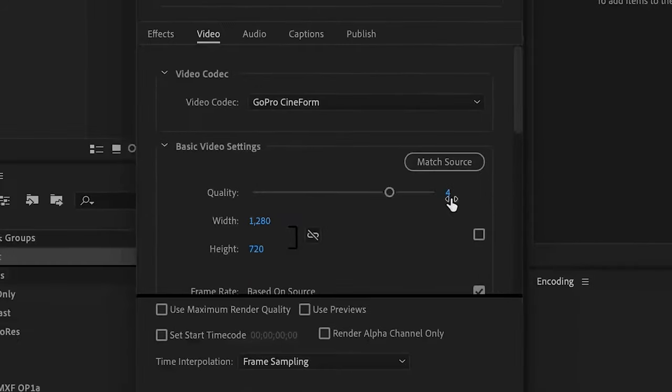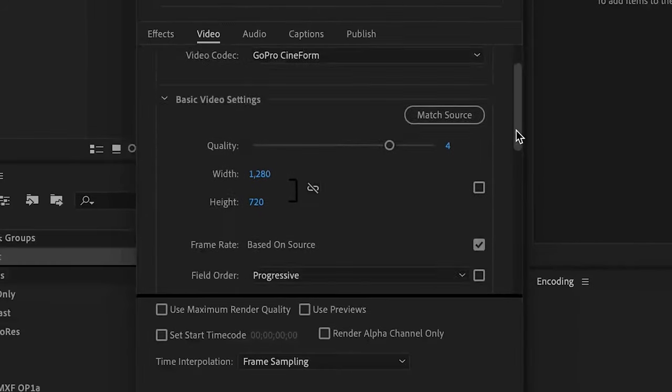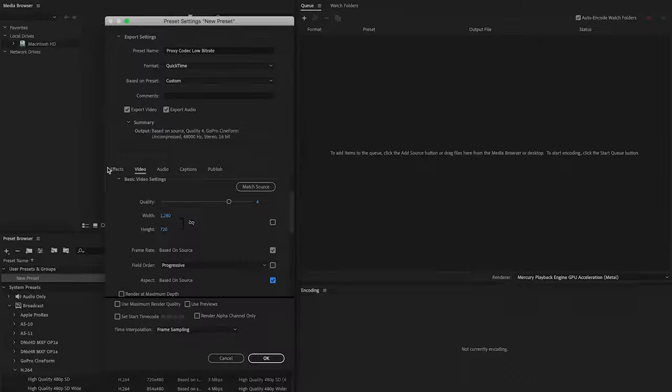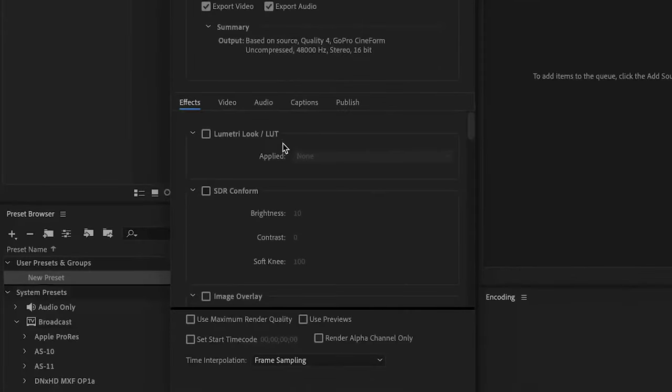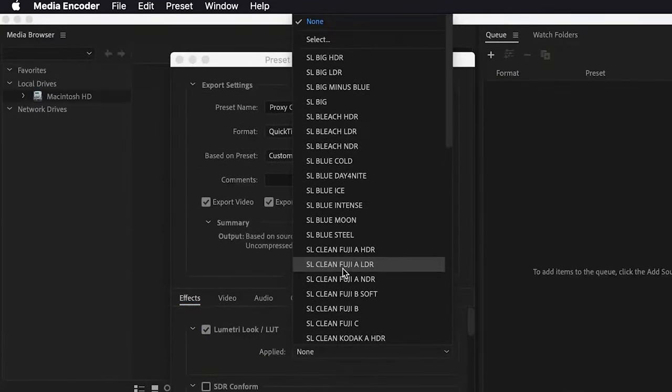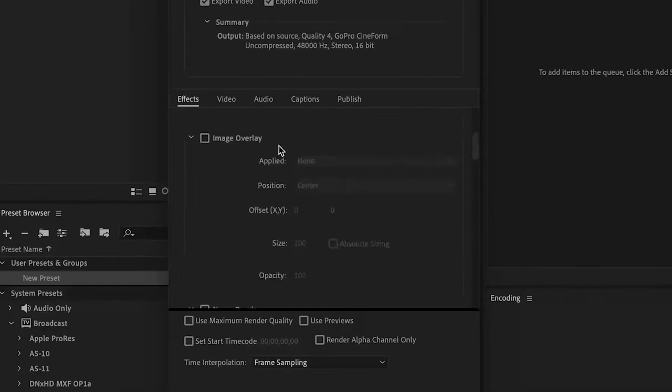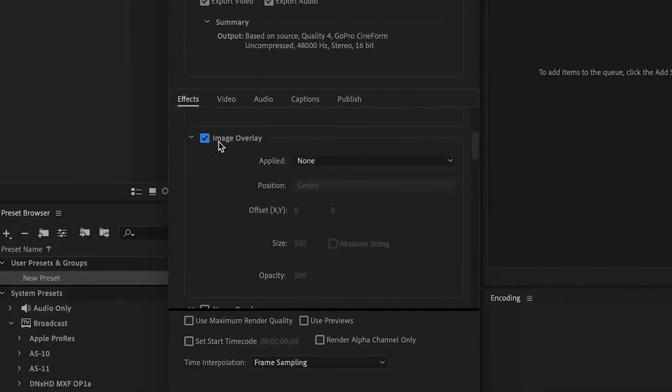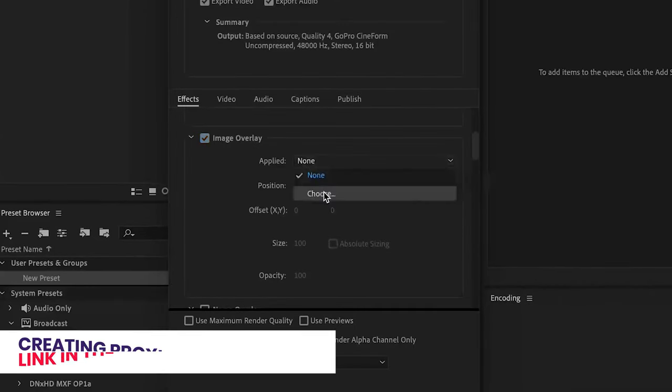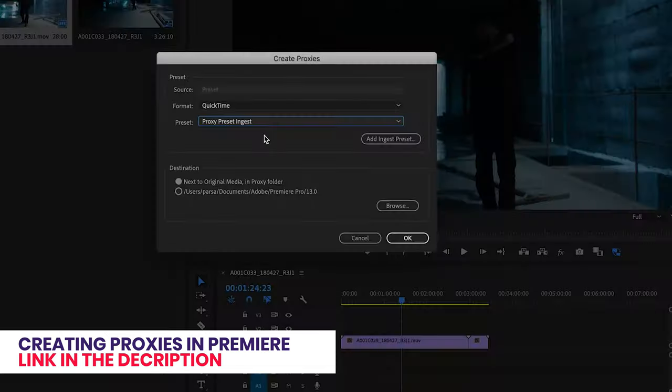To get the best out of this software, make sure that all of the software and your codecs are up to date. You can either choose MP4 or MOV. Just be careful when deciding on the resolution, it should be similar to the aspect ratio of the original footage.